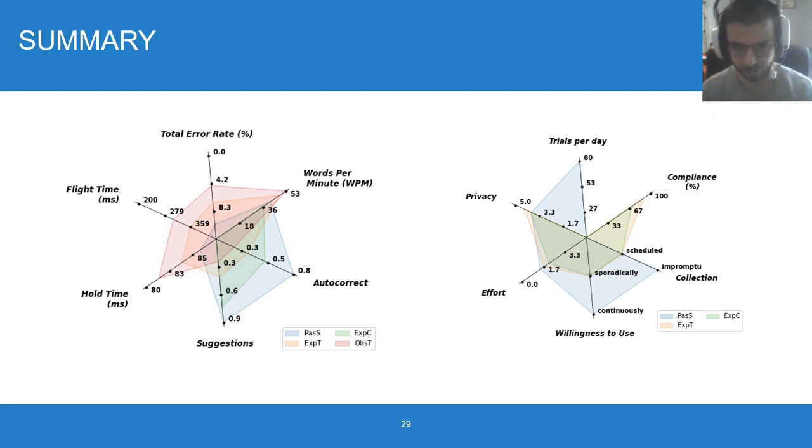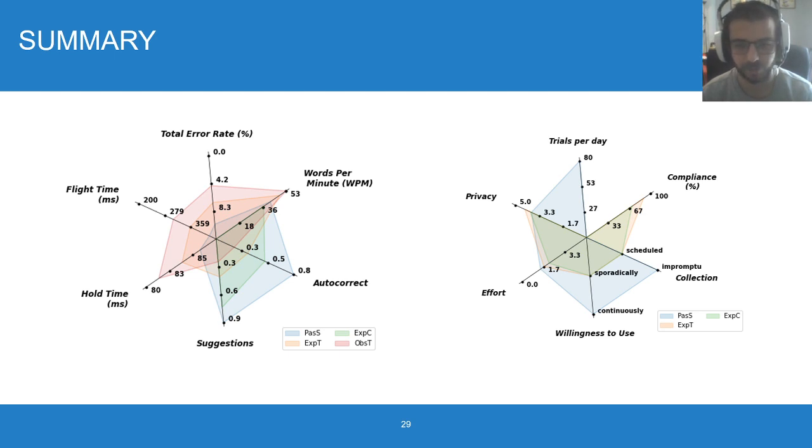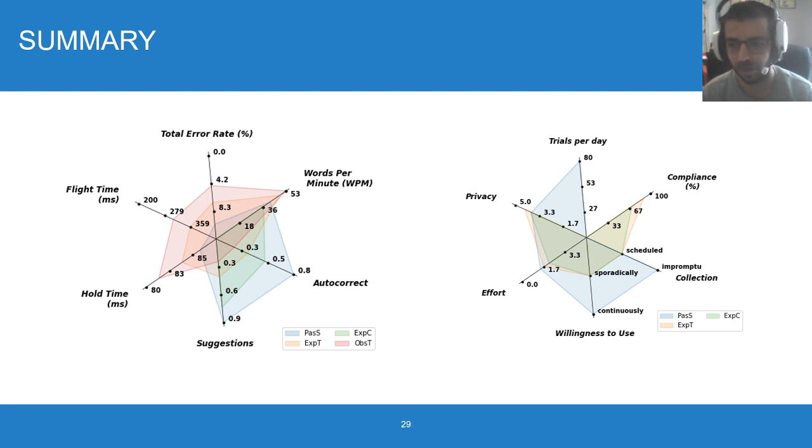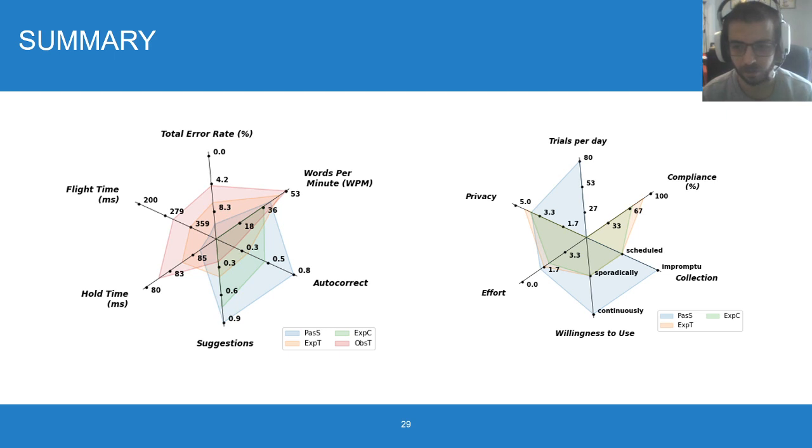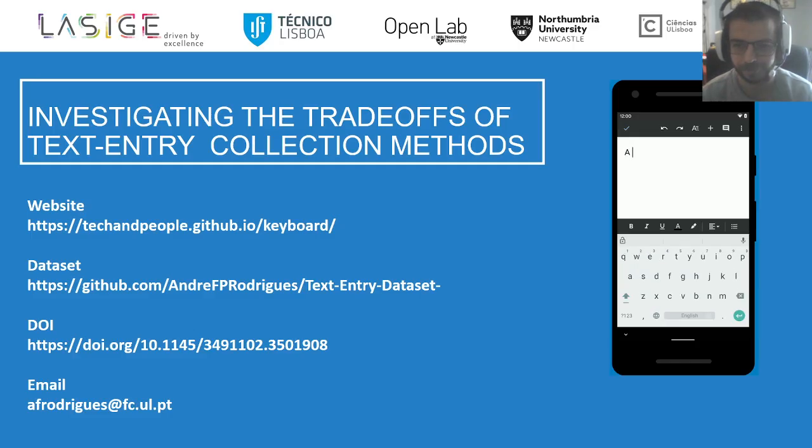In summary, different data collection methods will affect users' performance, typing behaviors, and willingness to use, as we can see here by the wide disparity between the plots, each color representing each collection method. For example, while passive sensing users are willing to use continuously with low effort, flight time and hold time and error rates are affected, showing an overall lower value than other collection methods. For more details about these differences, please check out the paper.